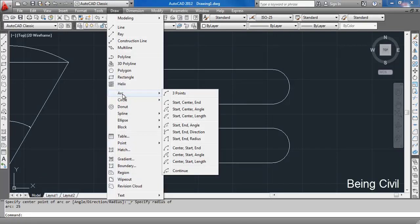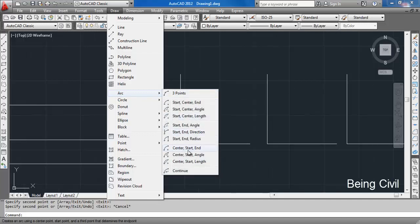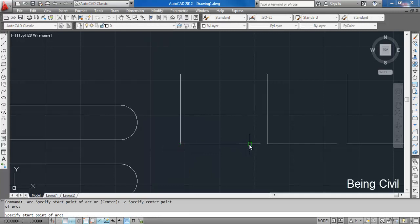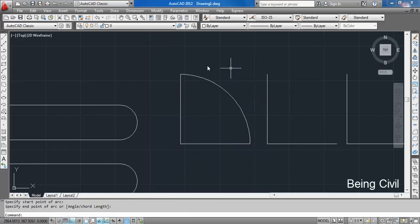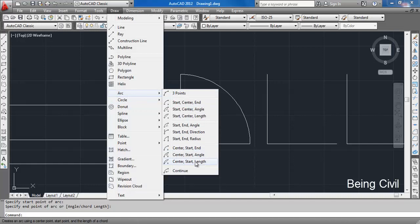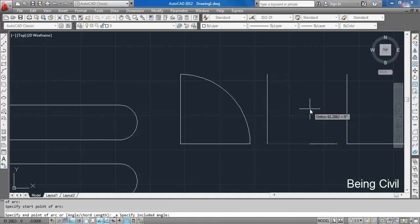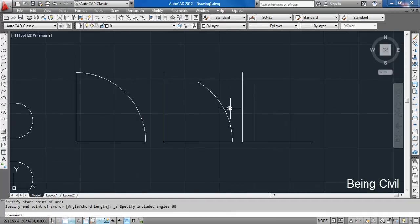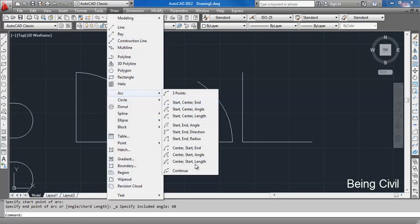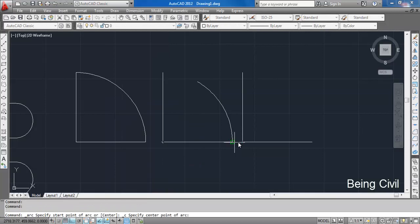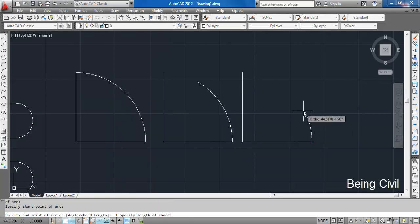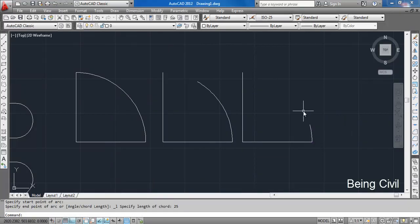The next options are Center, Start, and End — center is this point, start is here, end is here, so it is quite easy. Center, Start, Angle — if the angle is 60 degrees, you get this arc and this angle will be 60 degrees. Similarly, Center, Start, Length — the chord length is 25.